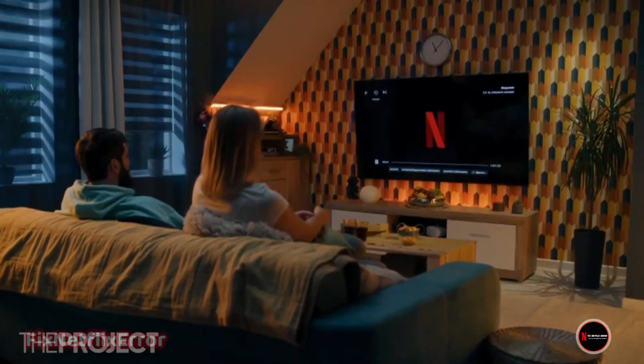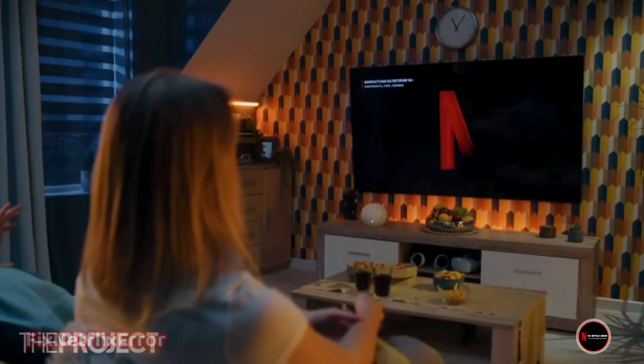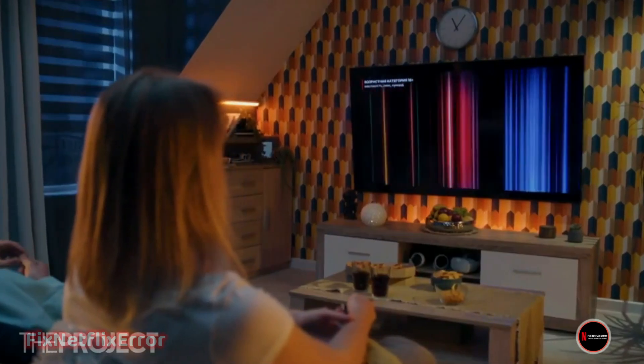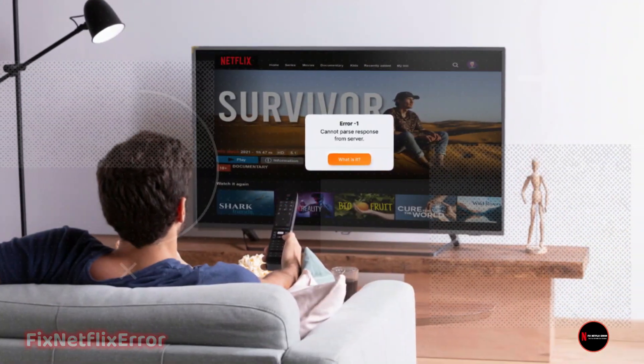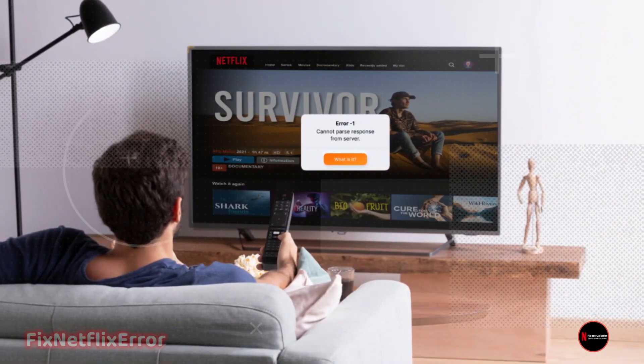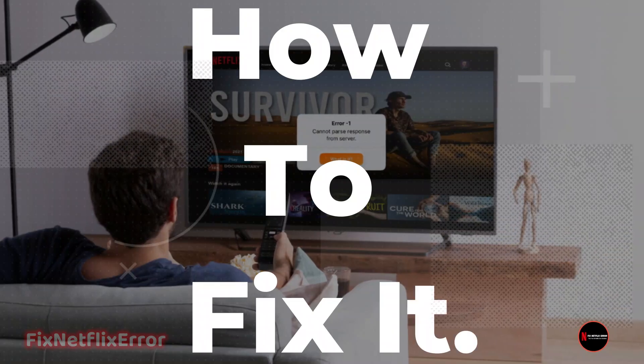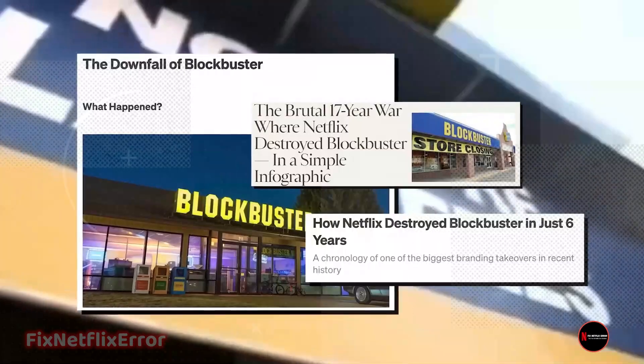Don't worry, we've got your back. In this video, we'll walk you through what causes this error and, most importantly, how to fix it. So, let's dive right in.